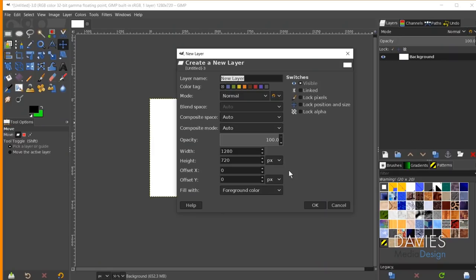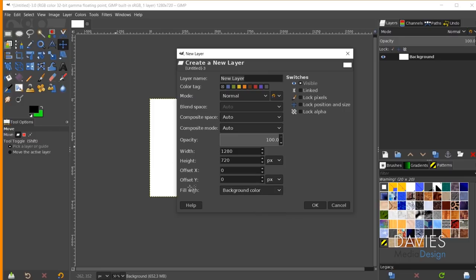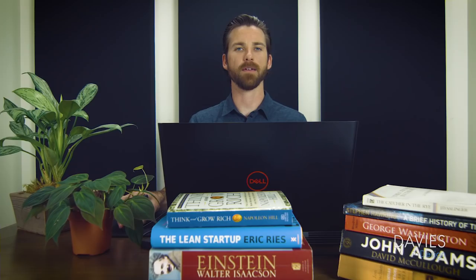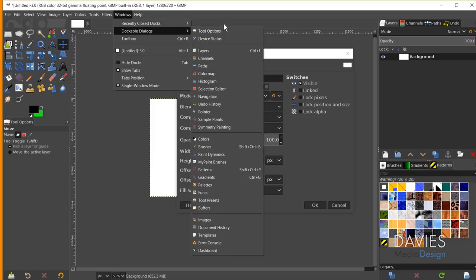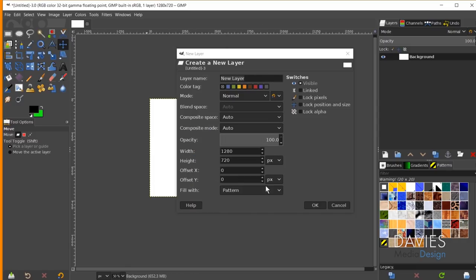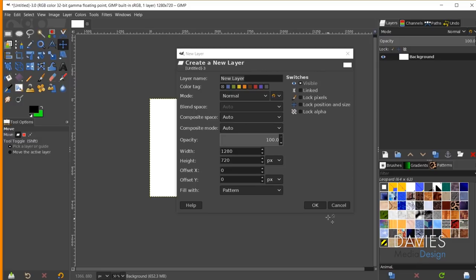The last option is Fill, which we touched on earlier. You can fill the new layer with: your Foreground color, your Background color, White, Transparency (fully see-through), or a Pattern — whichever active pattern you have selected. For example, selecting the leopard pattern from the Patterns dock and clicking OK fills the new layer with that pattern. Most of these settings can also be changed directly from the Layers panel by right-clicking a layer.